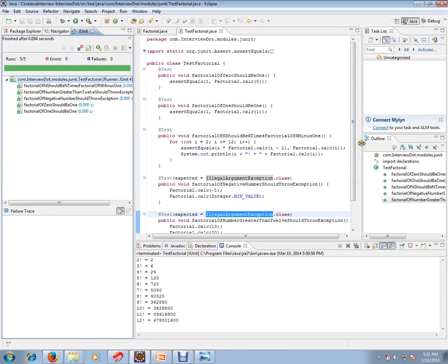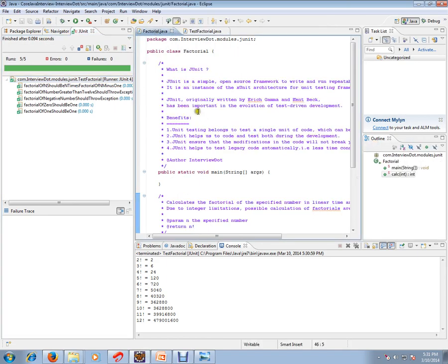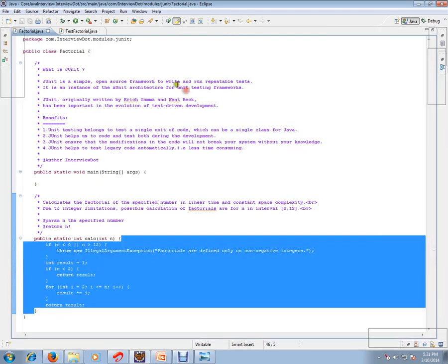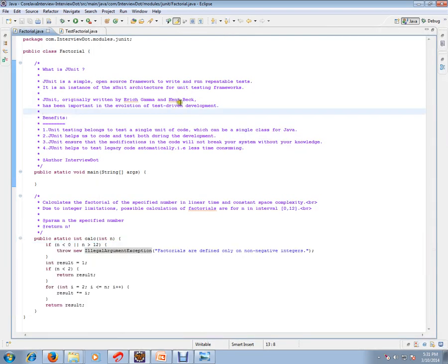All the tests we have written passed. This is how you can execute JUnit test cases. Hope this video is useful. Thank you and all the best.